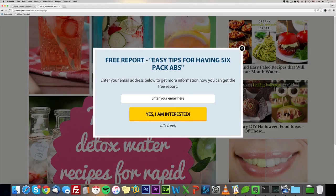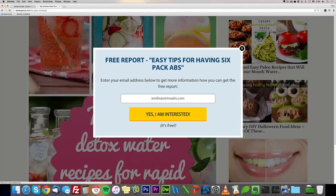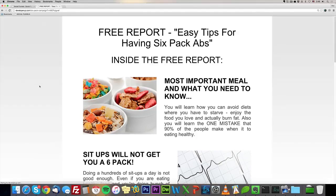The person presses 'Yes, I'm interested' and it flips — we use a two-step opt-in because it boosts conversions. It says 'Free report: easy tips for having six pack abs' and the person enters their email. I click 'Yes, I'm interested' and it takes me to the thank-you page. You can specify whether you want a video at the top — we recommend a short welcome video, but it's totally optional.